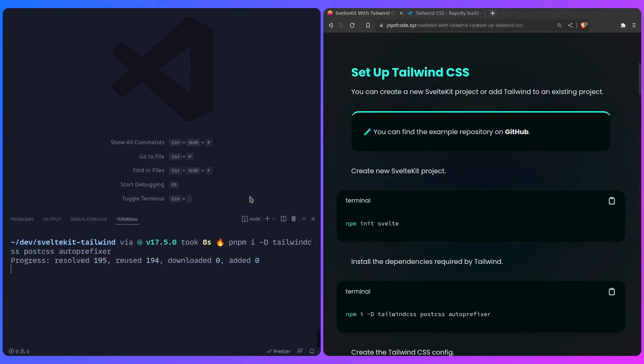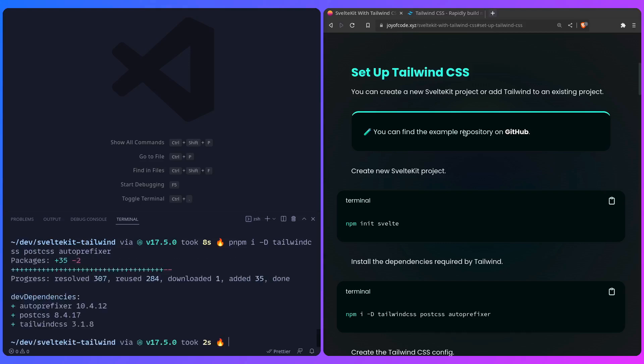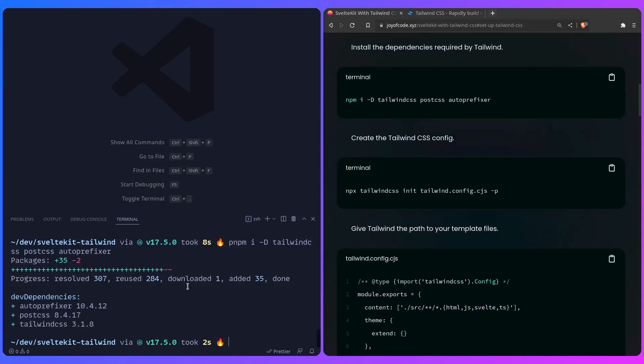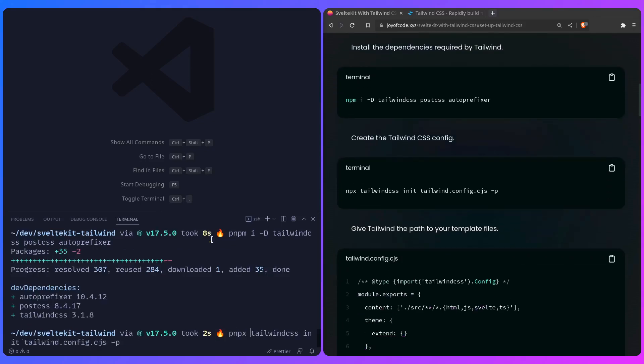We can give it a second for this to install, and now we can create the Tailwind config. We can say pnpx tailwind CSS, and it's going to invoke the Tailwind CSS CLI, and it's going to run this init script, tailwind.config.cjs, which is going to get created at the root of our project.